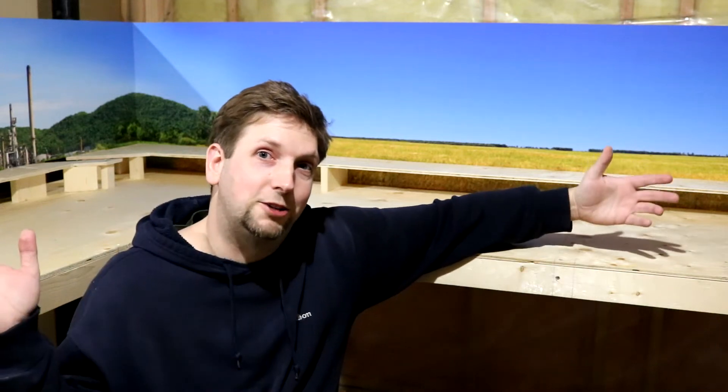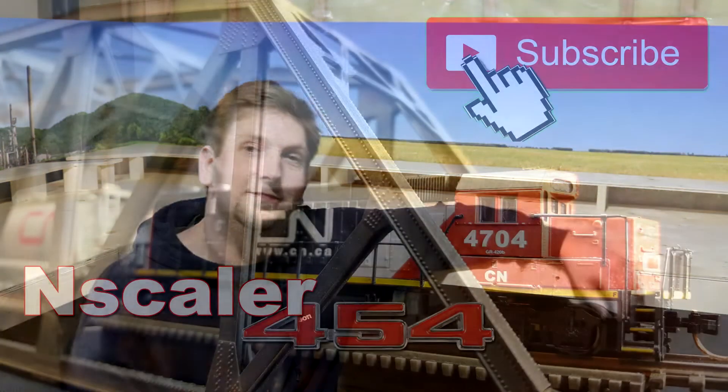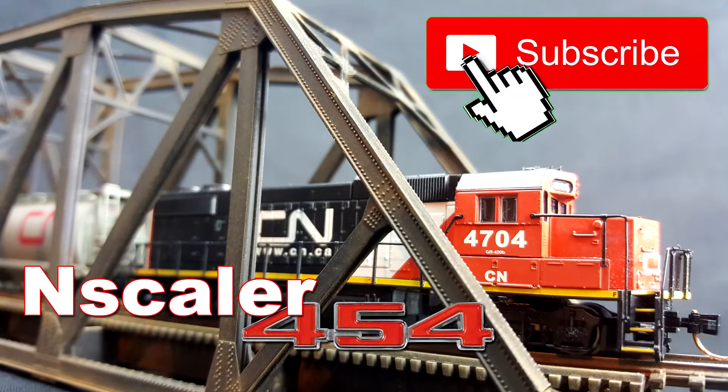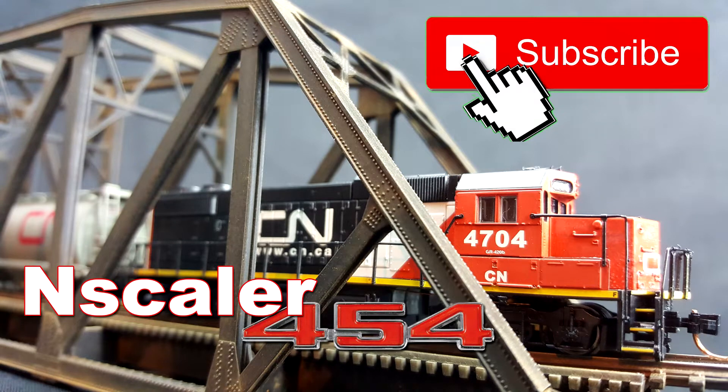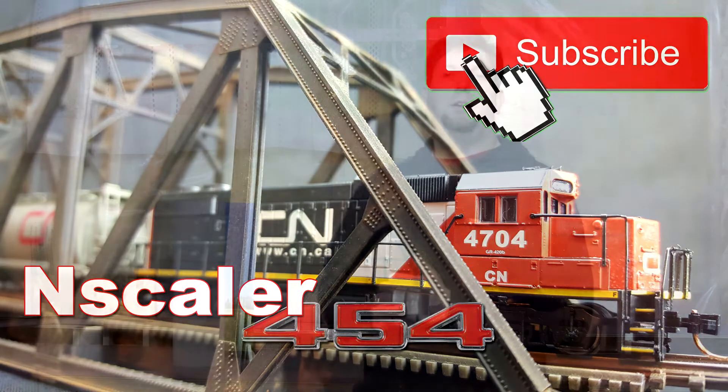In today's video, we're making backdrops.